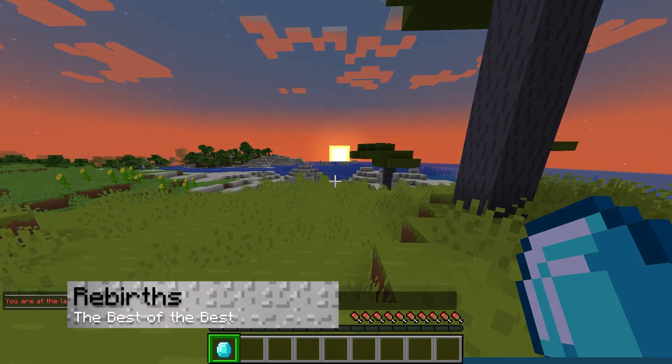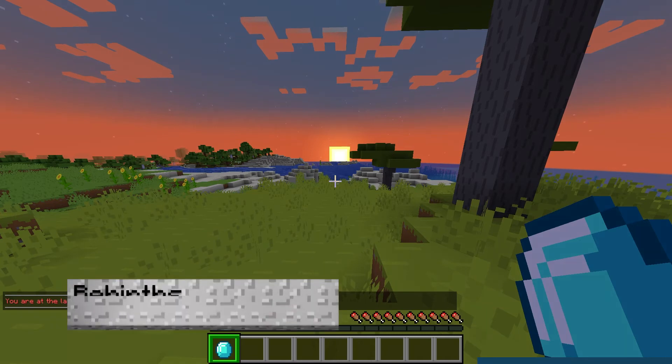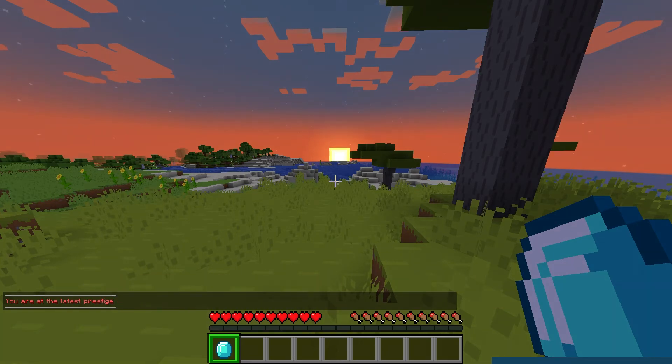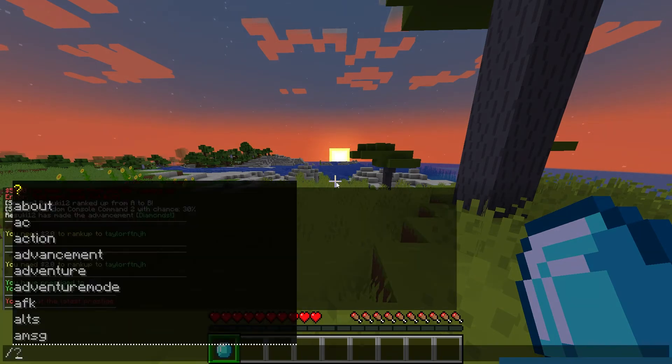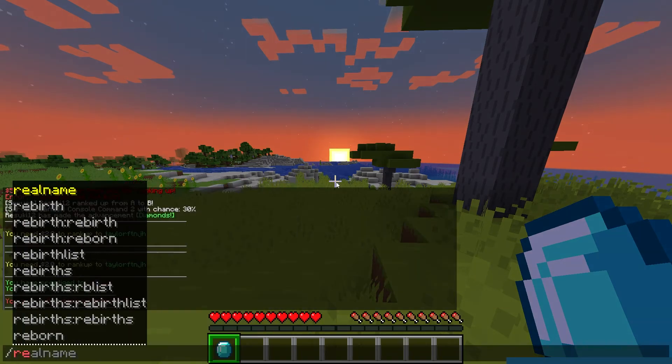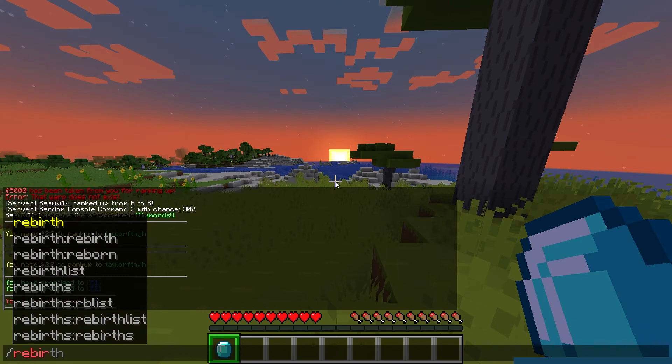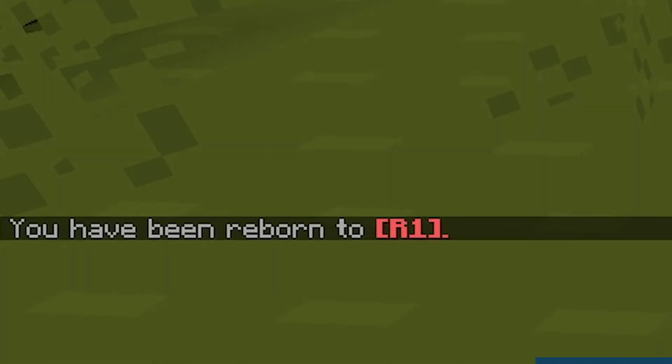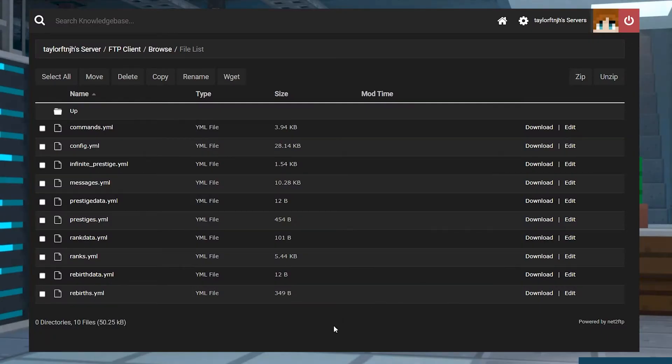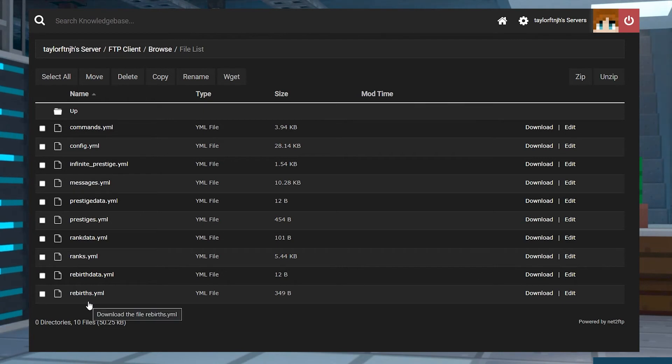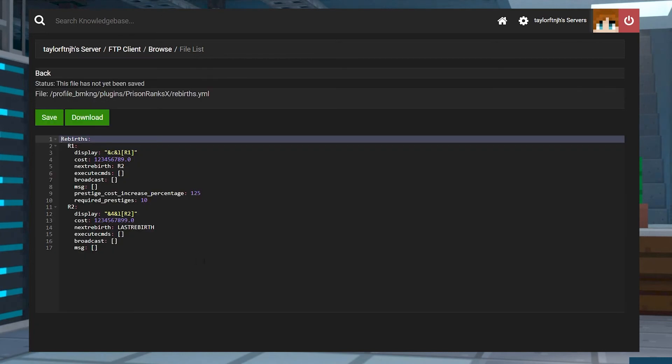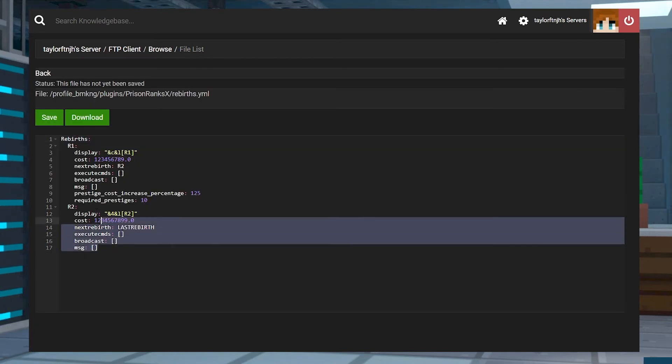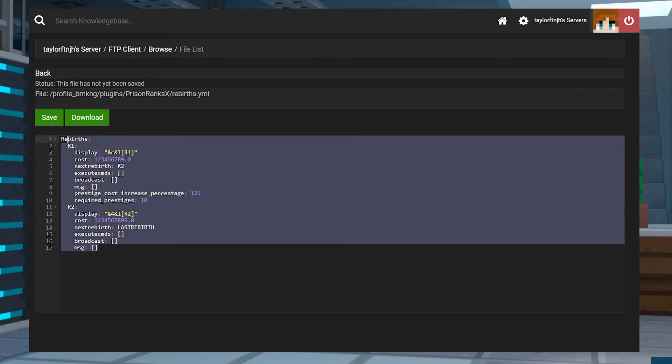After Prestiging 9 times, you're allowed to Rebirth, which is essentially a higher than normal Prestige. You'll be able to do this by using the Rebirth command. This can be used for the best players on your server, which by default will take a lot of money to achieve because of that. Being reborn is another way to rank up just like before, but it's completely configurable if you want to, which you can do in the Rebirths.yml file. Here's an example for the first Rebirth level.